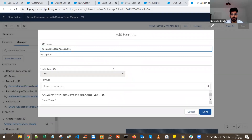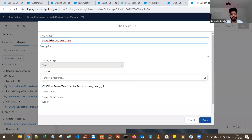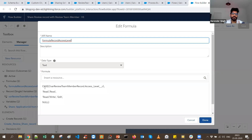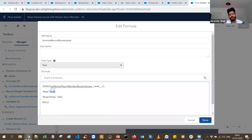In the backend, the Access Level picklist in the share object only supports Read and Edit. I've used a CASE function to create a formula variable: if the value selected is 'Read', the formula returns 'Read'; if it's 'Read/Write', it returns 'Edit'.